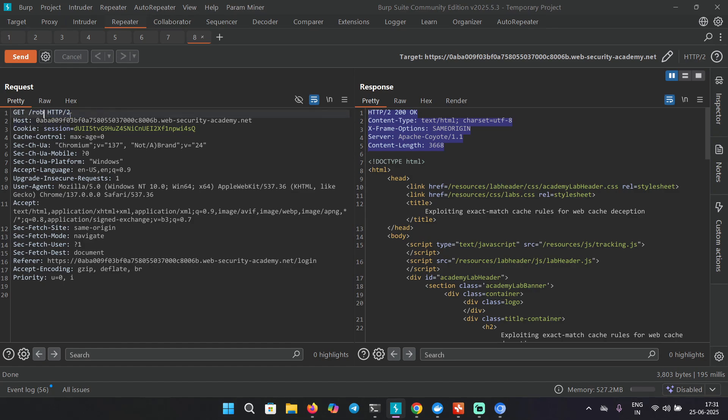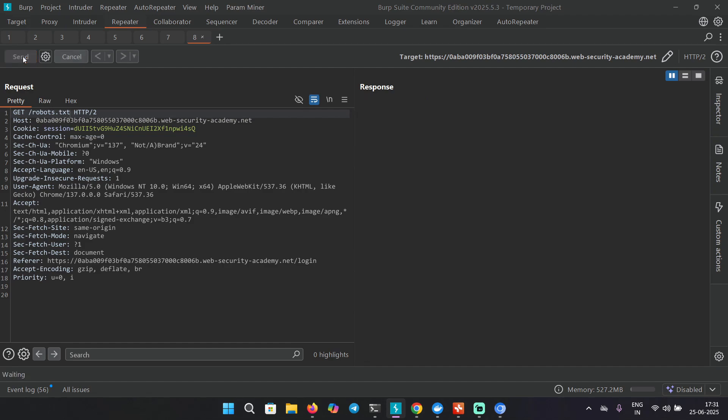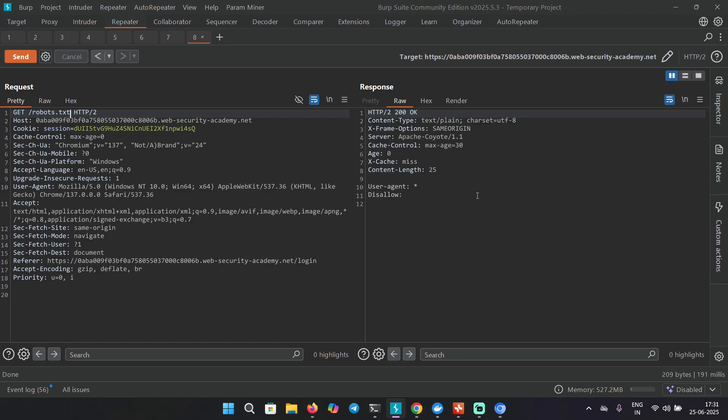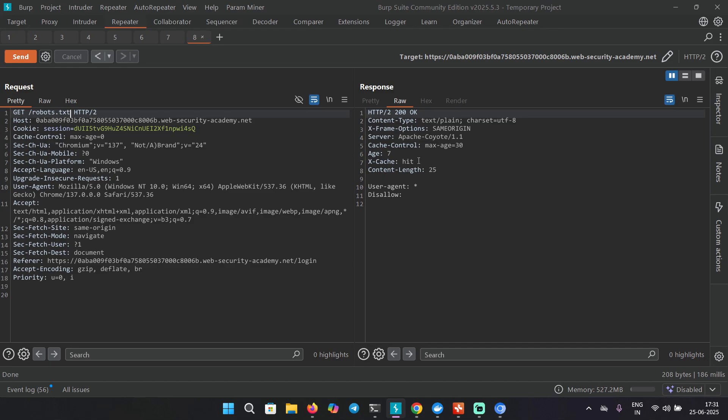Sometimes the robots.txt file also gets cached. Let's try to access it: robots.txt. Send the request, and we are getting X-Cache: miss, means there is a sign of caching here. If you send this request again it shows hit. So now we know a particular file that is getting cached. Now this is going to help us to cache the my-account endpoint.